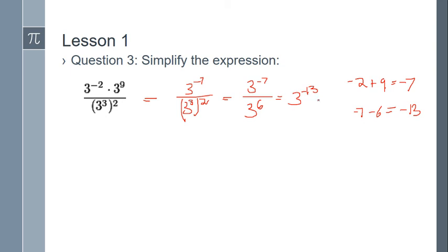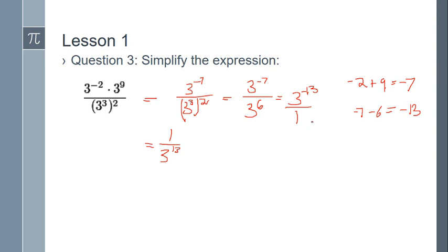You might leave it as three to the negative thirteen, or you can apply the negative exponent rule: three to the negative thirteen is the same as one over three to the positive thirteen. Remember, a negative exponent in the numerator can be moved to the denominator with its sign changed. You might see either form as the answer — with the negative exponent or rewritten with a positive exponent.